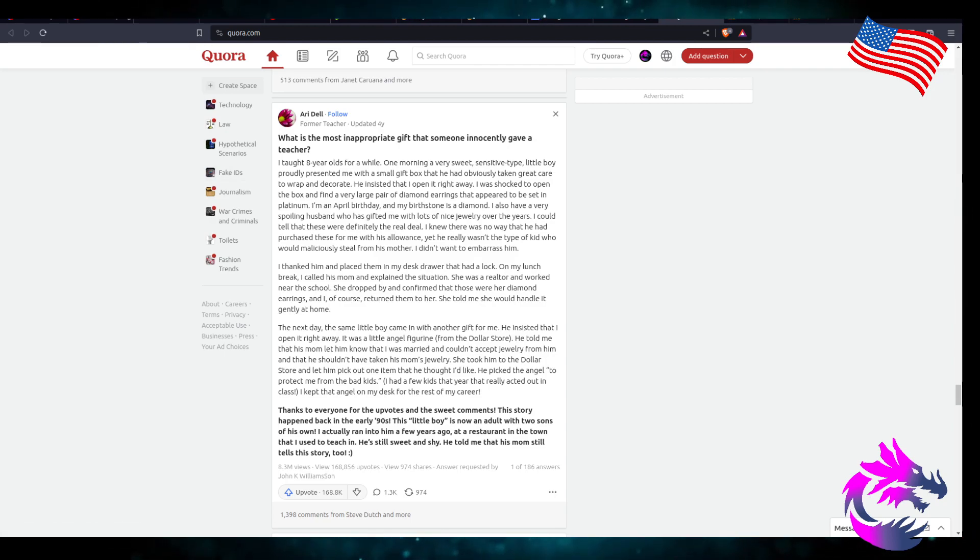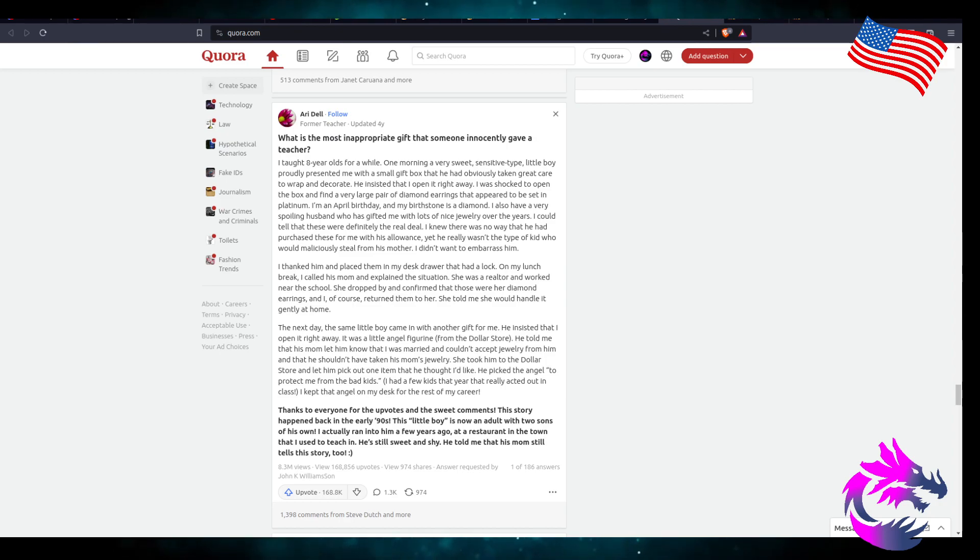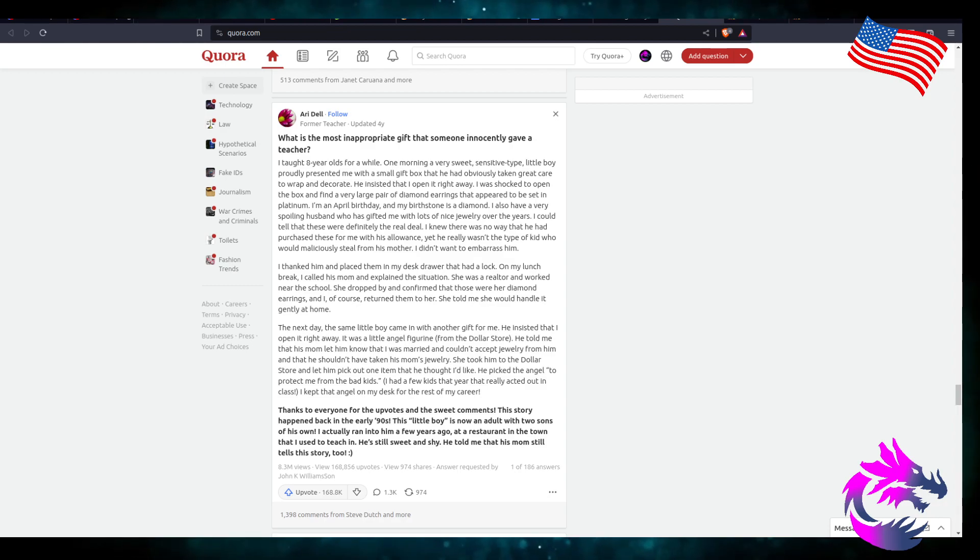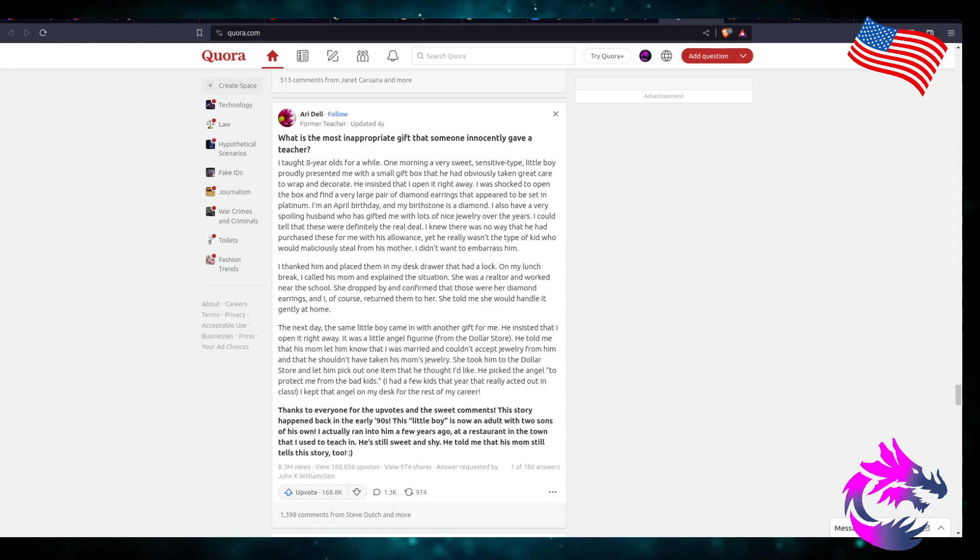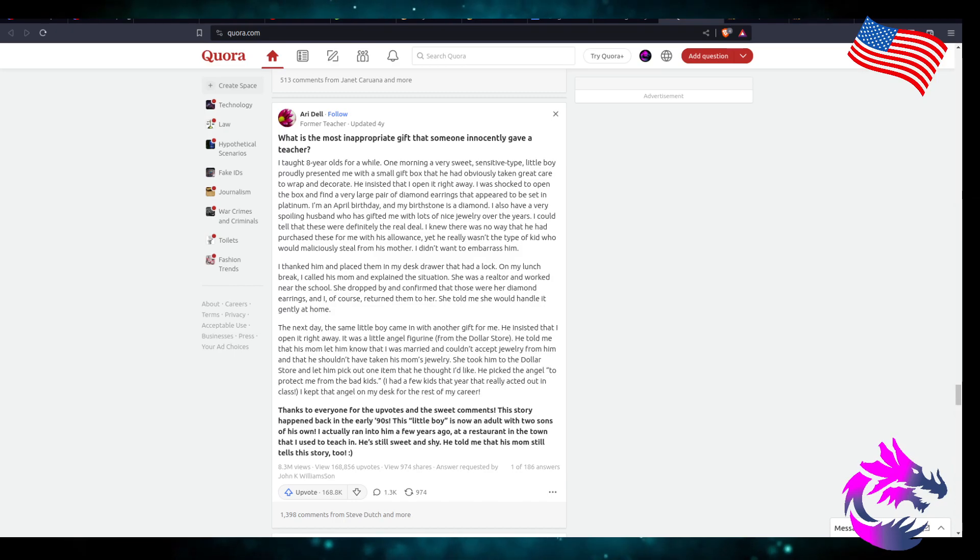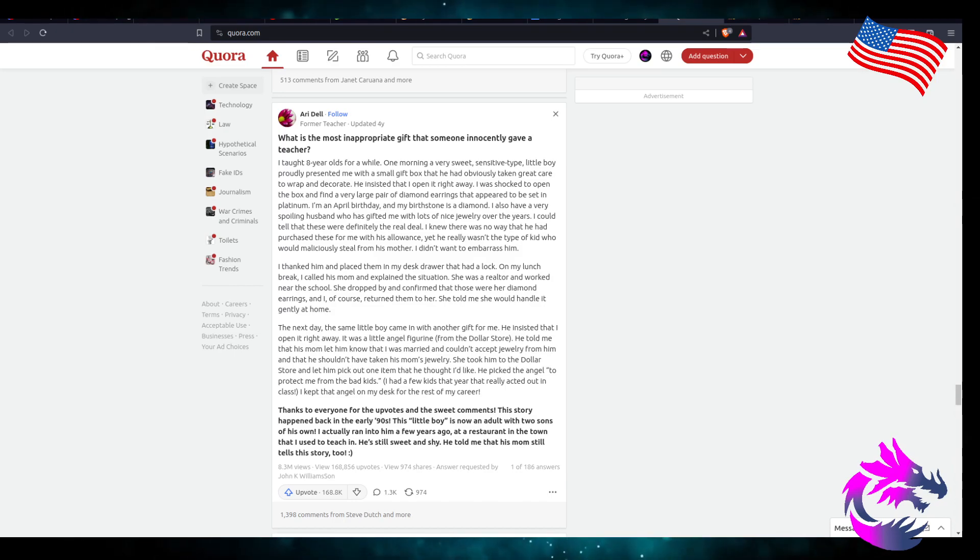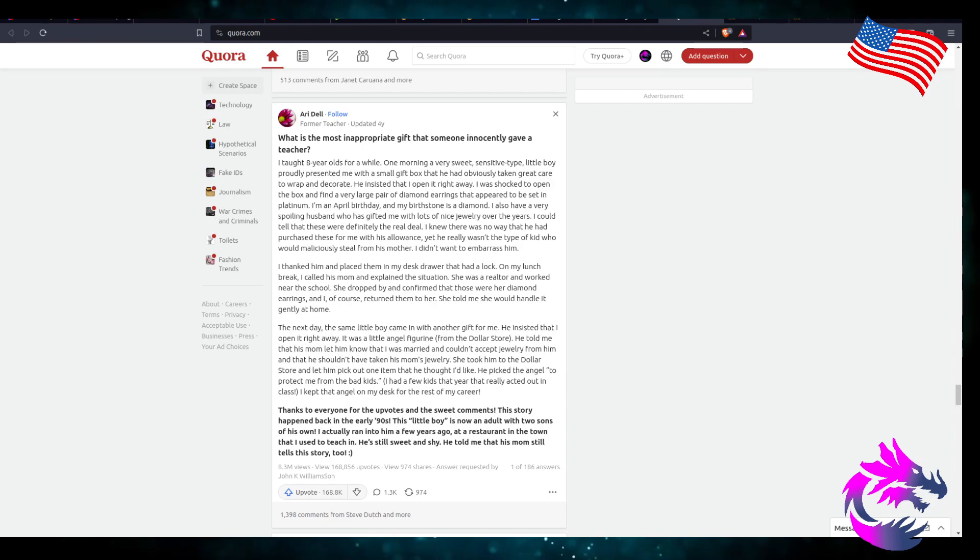I taught eight-year-olds for a while. One morning, a very sweet, sensitive-type little boy proudly presented me with a small gift box that he'd obviously taken great care to wrap and decorate. He insisted that I open it right away.